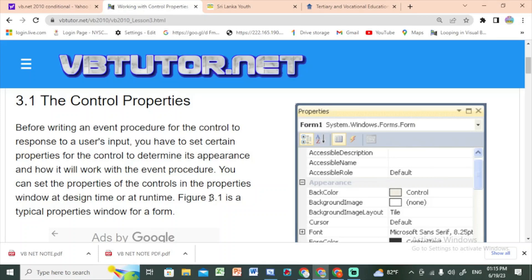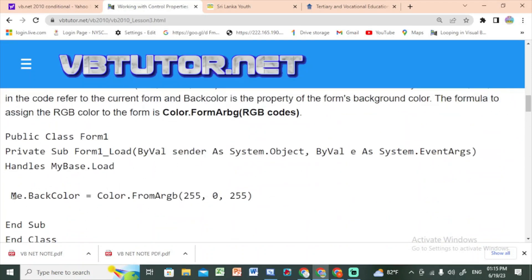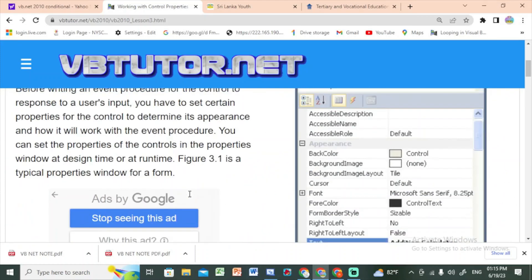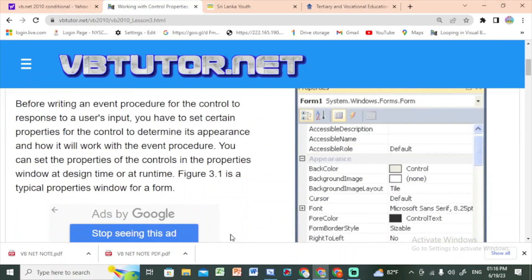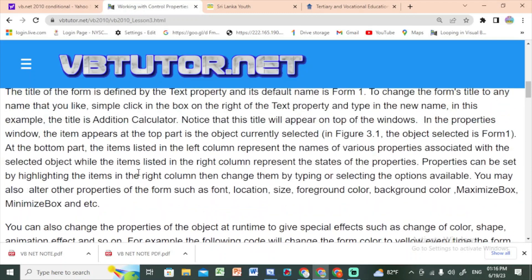For example, we can use the property window to change properties such as the back color form. We can use the property window to set the back color.